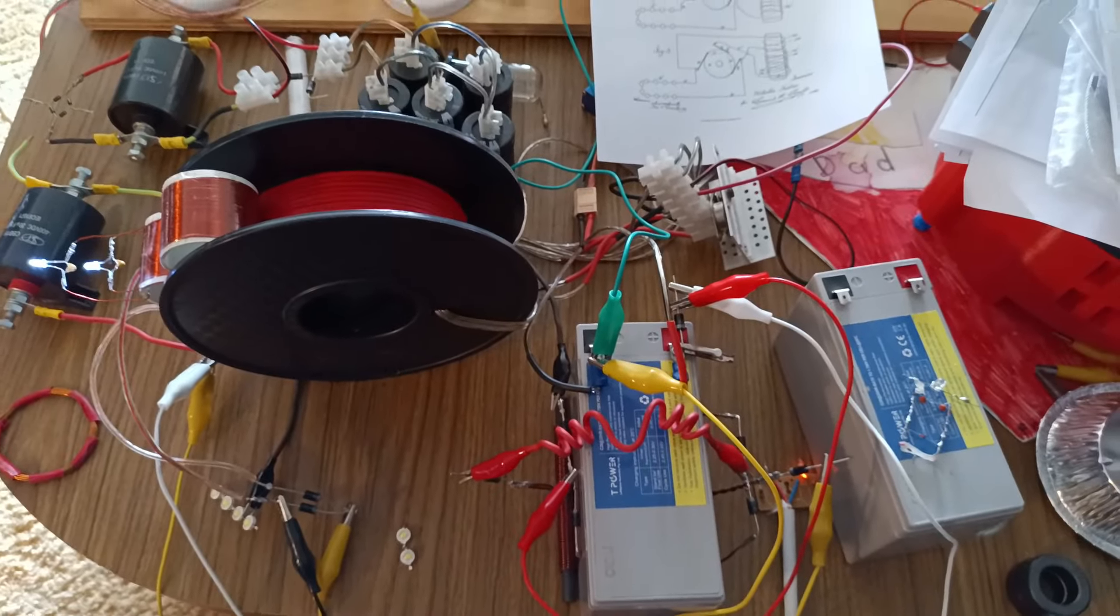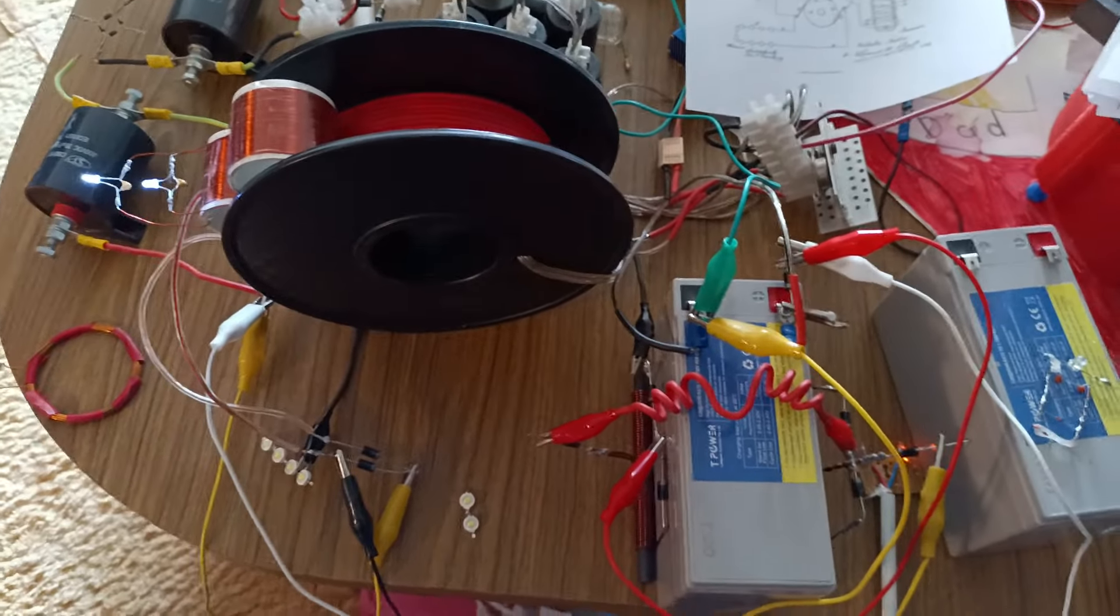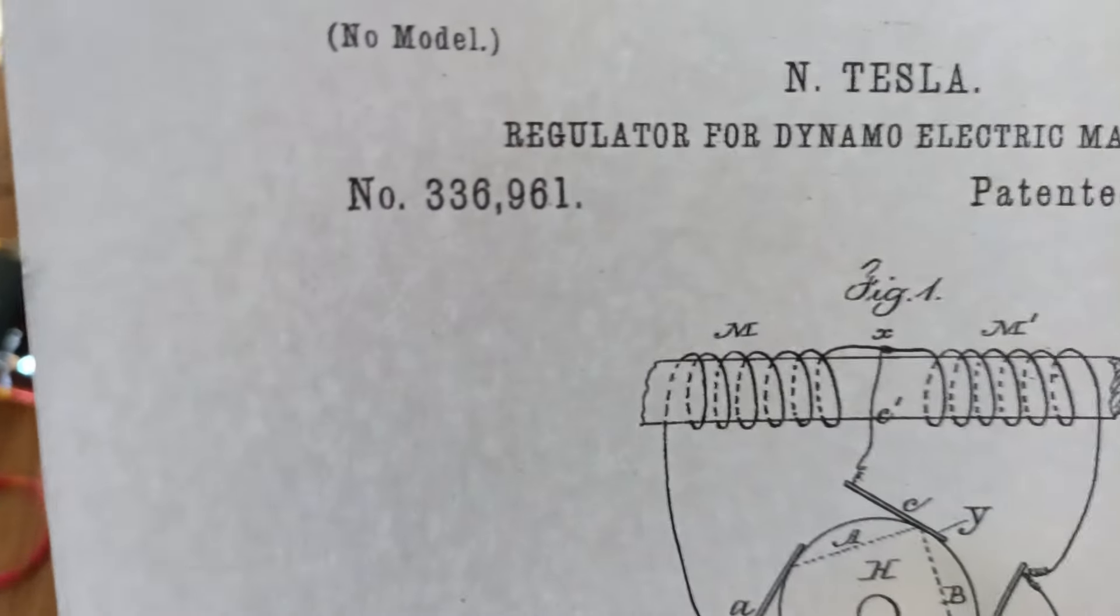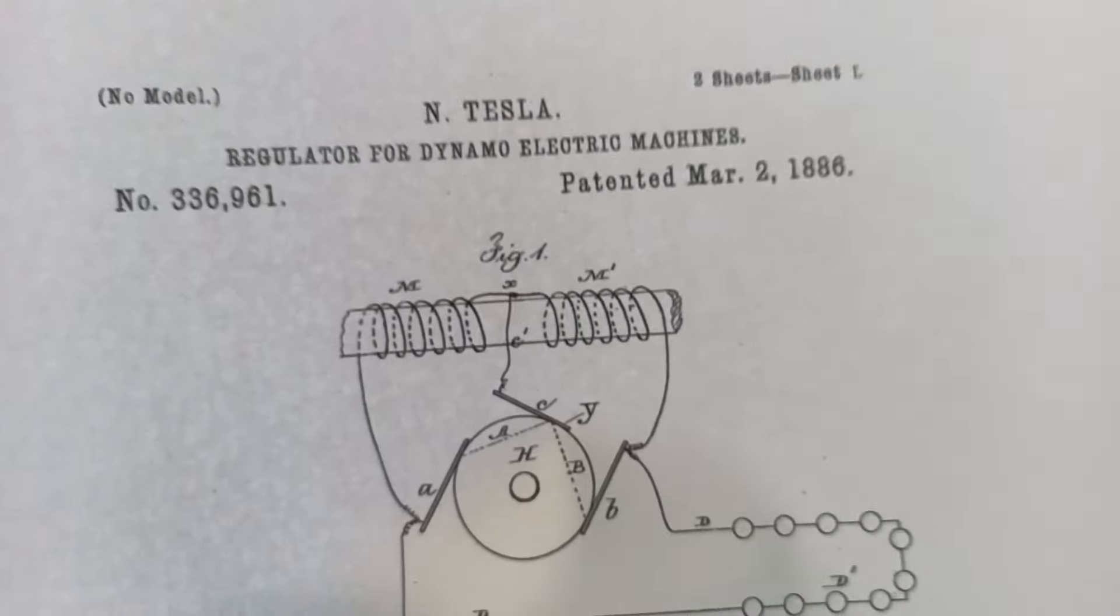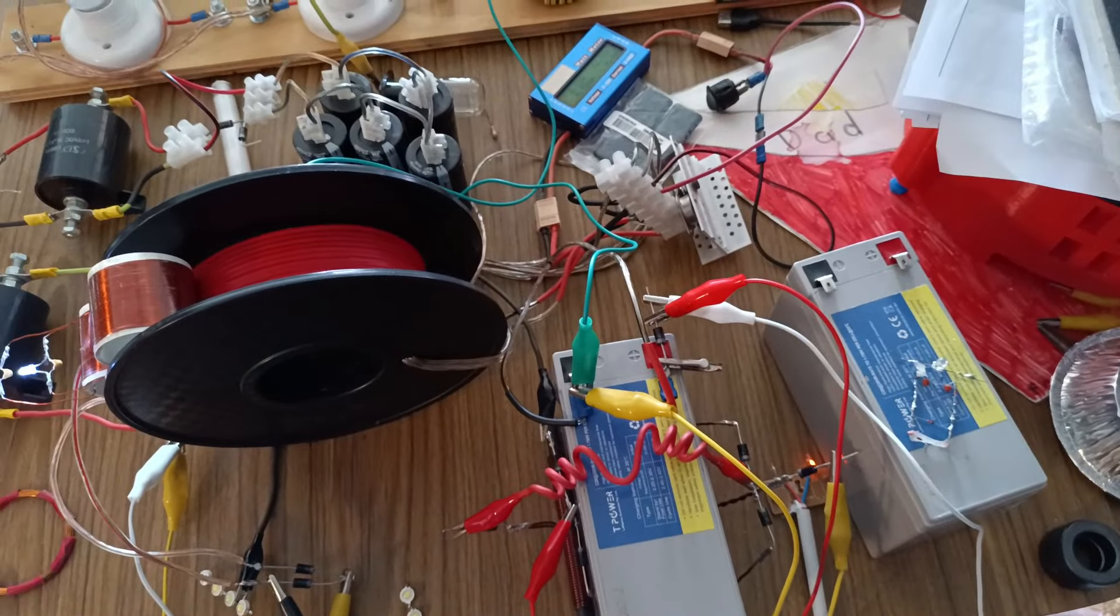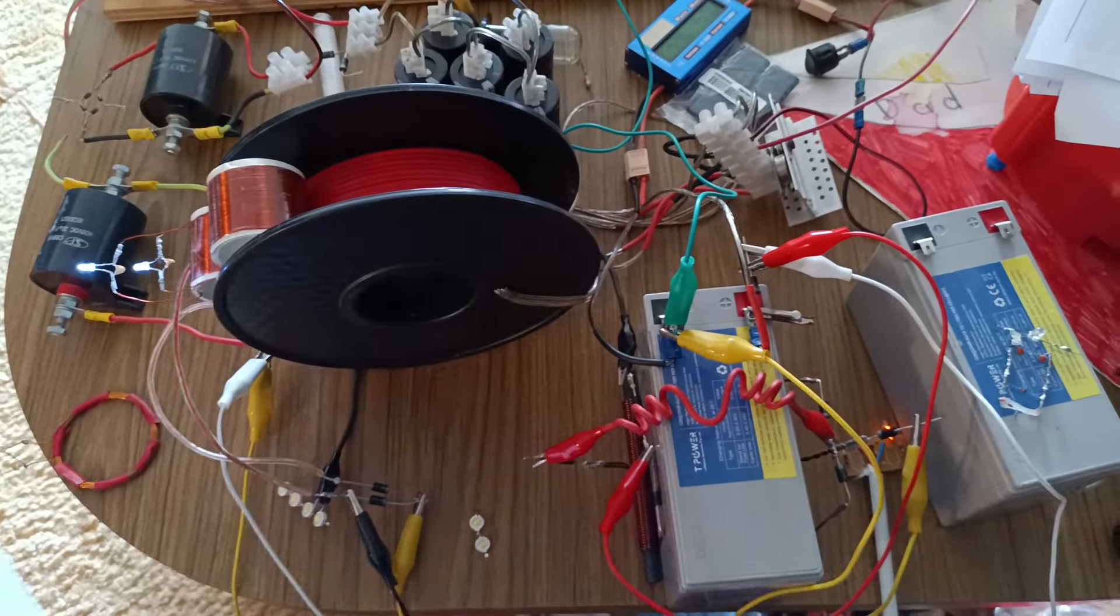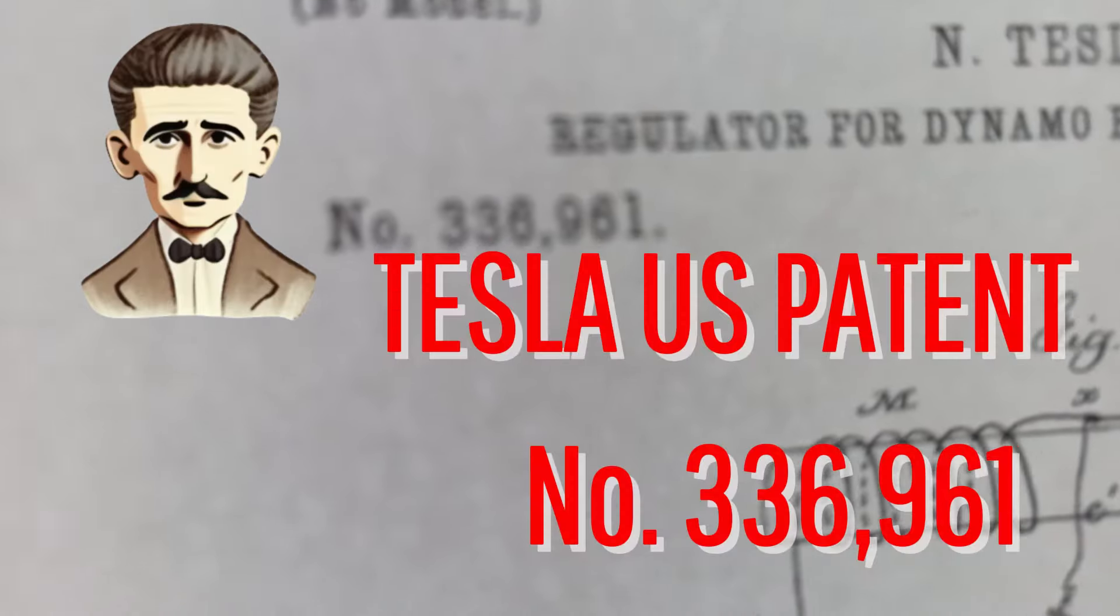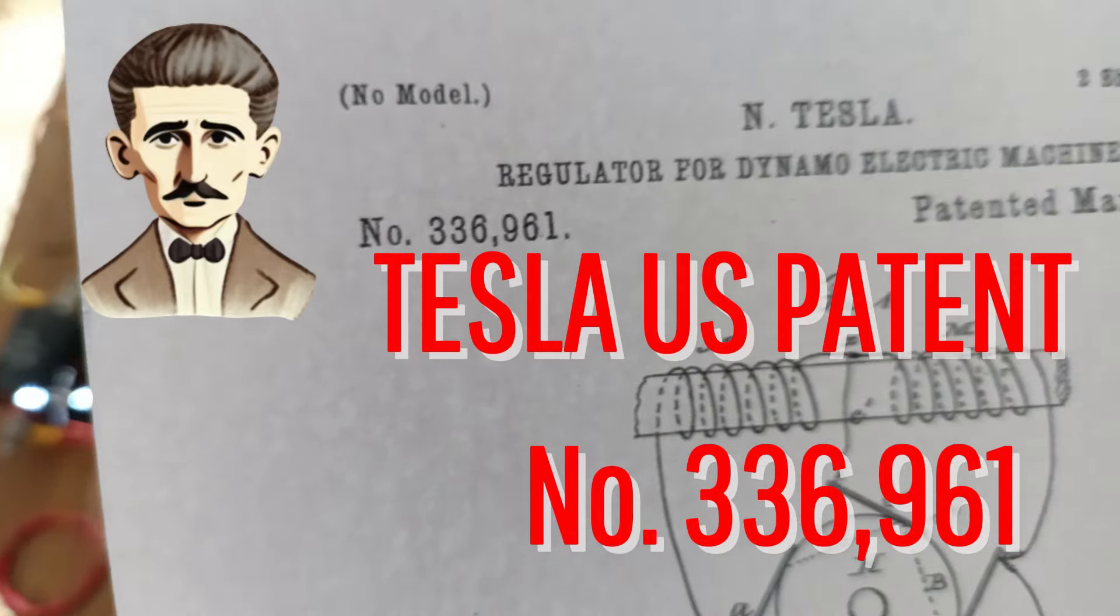Welcome everyone. In this video I'm going to be covering my circuit with the addition of Tesla's patent number 369,961. Shout out to a couple of people that are doing the research on this particular patent and crossing it with Laser Saber's Super Joule Ringer.